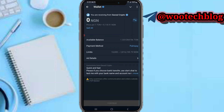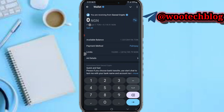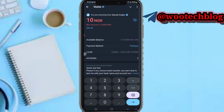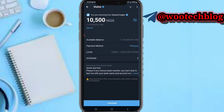Now input the amount you want to sell. I'll put 10,500, then tap on Continue.